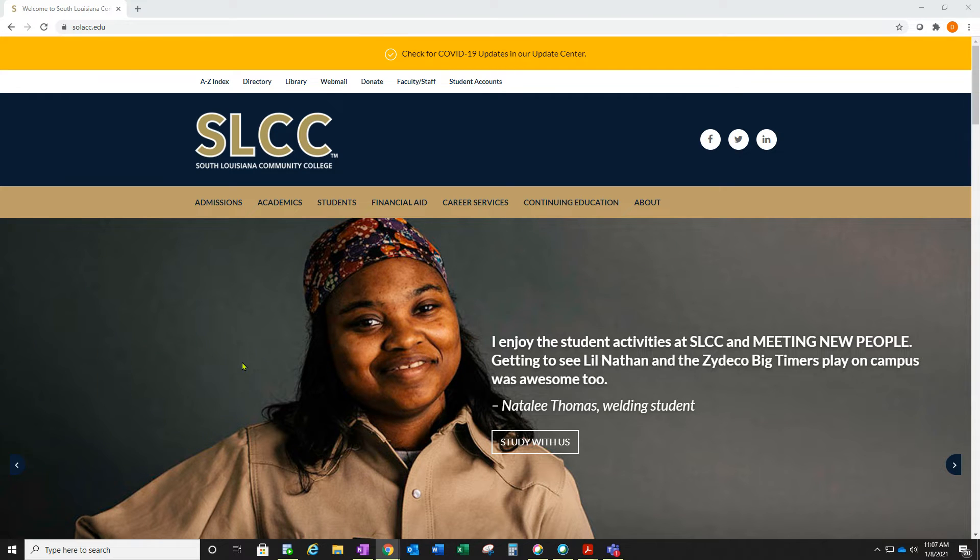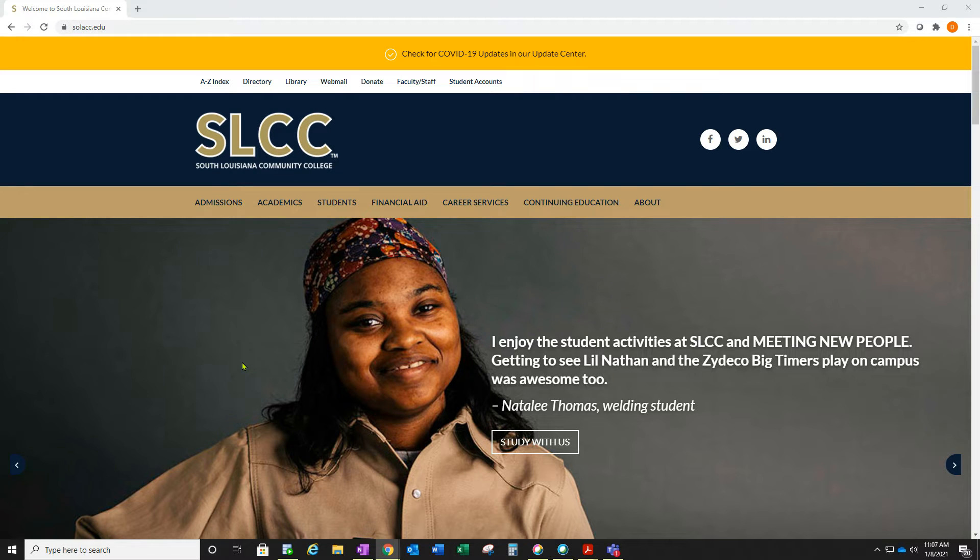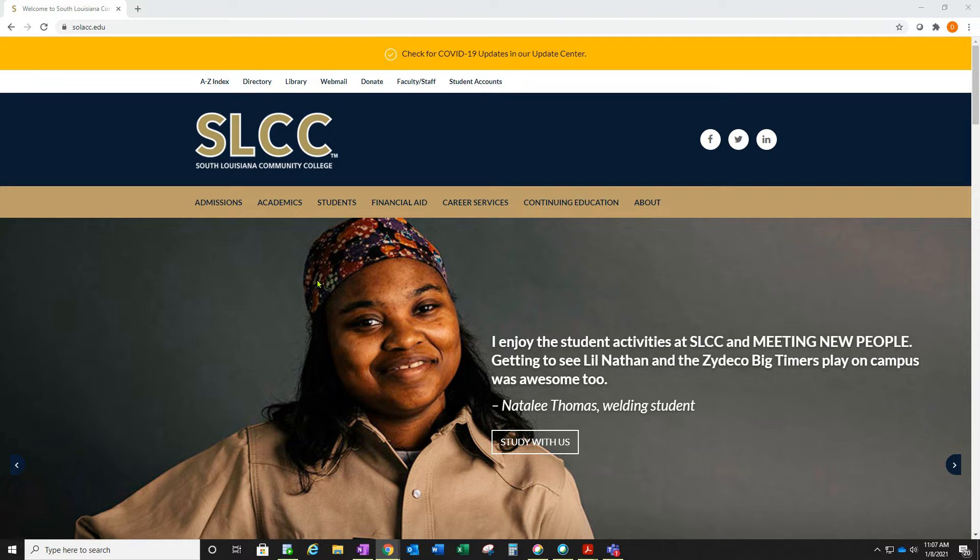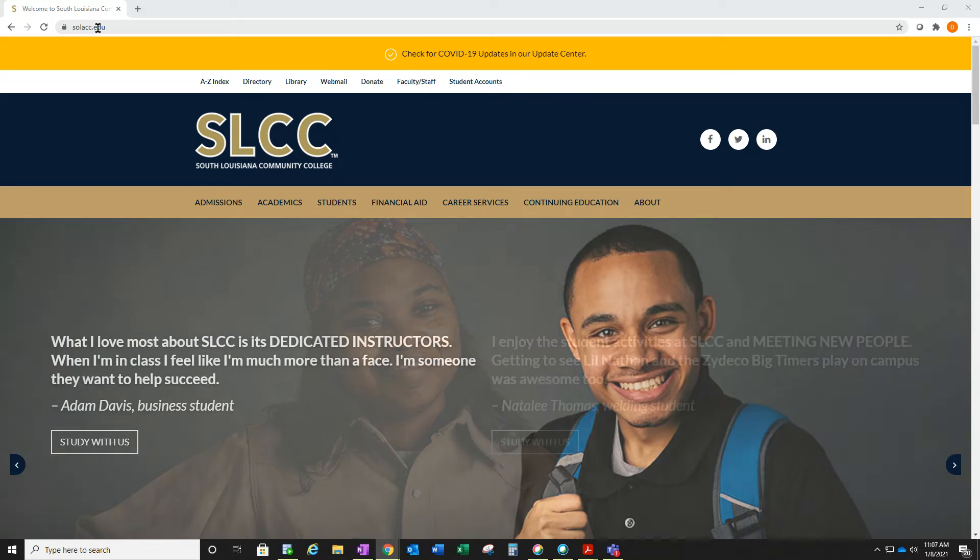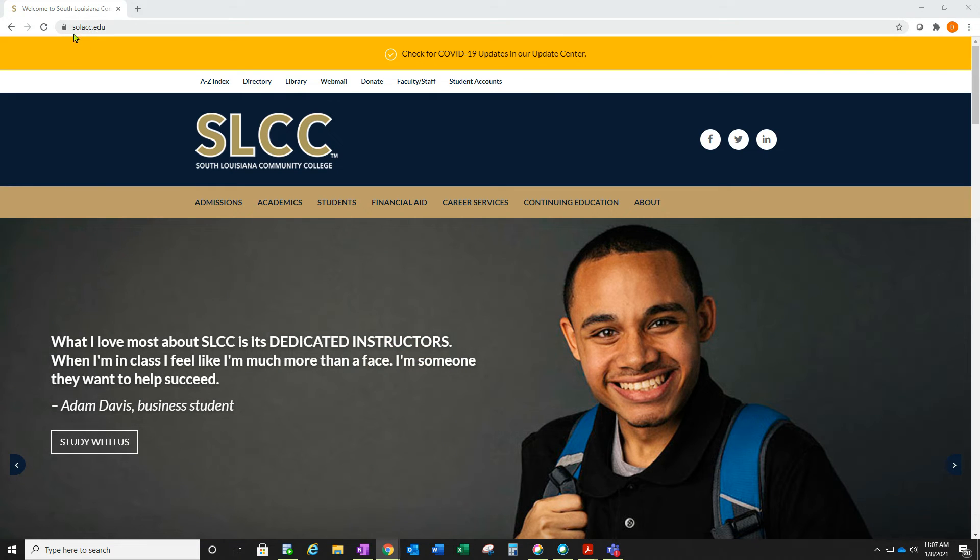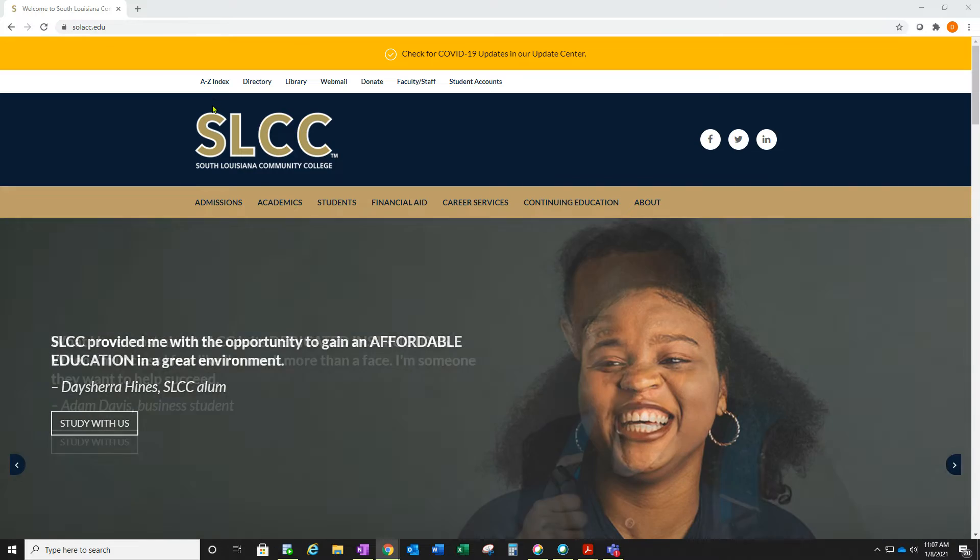This video will demonstrate how you can log into Canvas and check your course announcements to know how to log in to your courses. First, you'll open a browser and go to the SLCC homepage, which is slcc.edu.